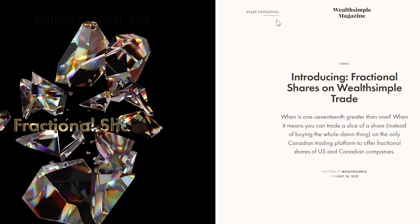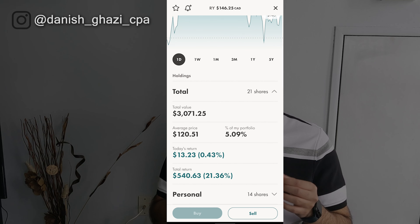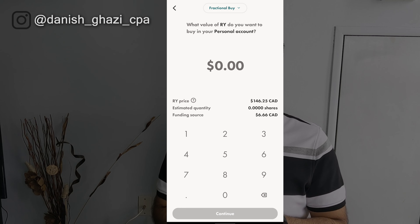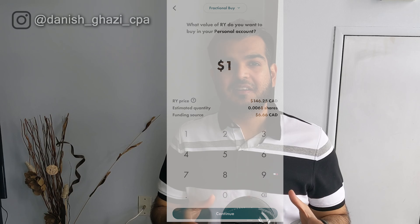Wealthsimple Trade also launched a cool feature called fractional shares. Let's say you want to buy shares of RBC but you don't have enough funds because the stock trades for well over $100. What you can do instead is buy fractional shares of RBC for as low as $1. As you can see, there are a number of features and benefits that come with Wealthsimple Trade without having to pay for anything.